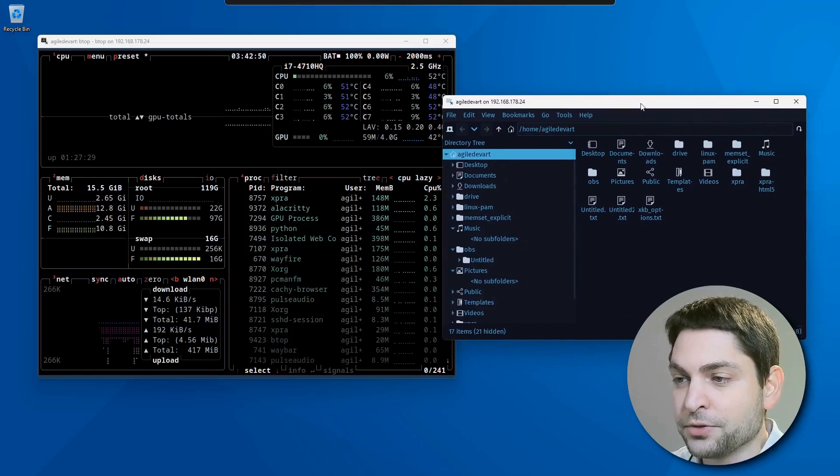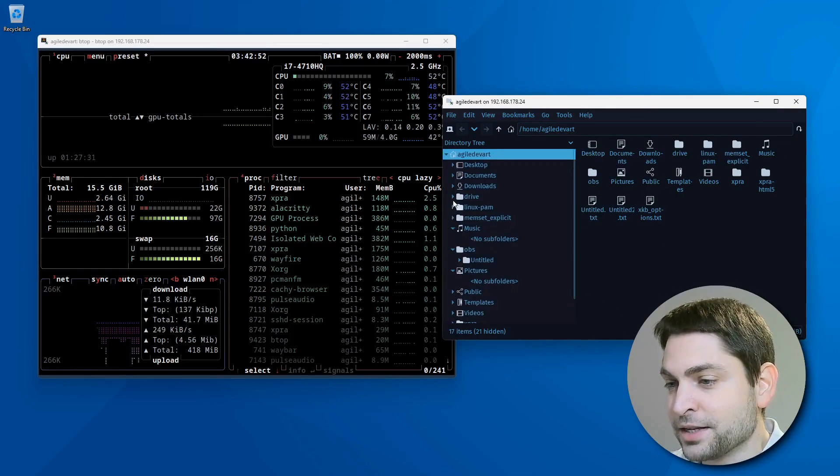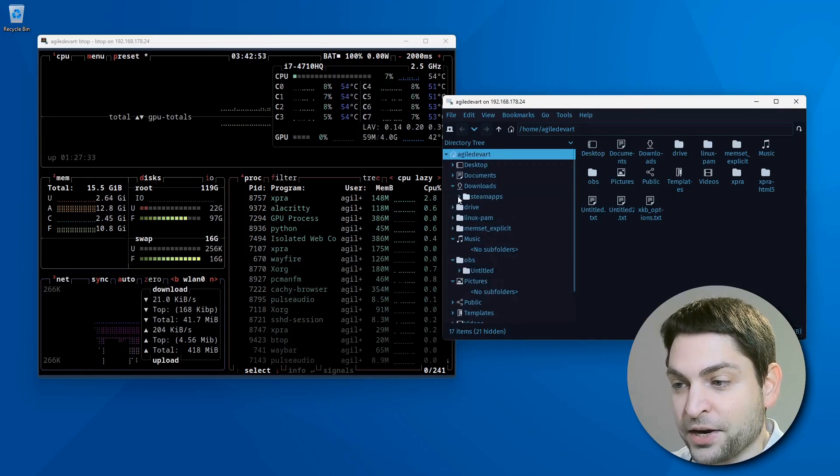If you're using WSL on Windows, then this feels very familiar. Now that you know how XPRA works, it's time to push the boundaries. Can it handle gaming remotely? Let's find out.